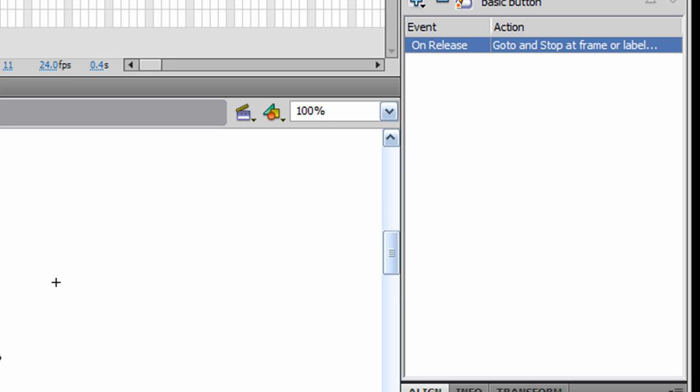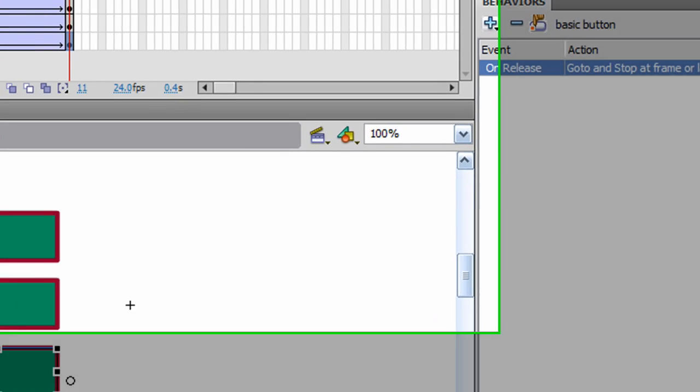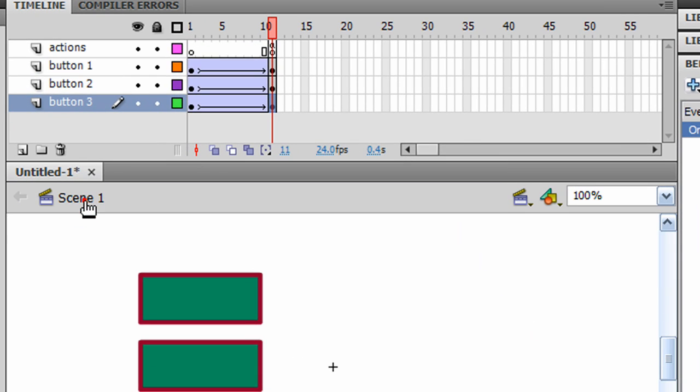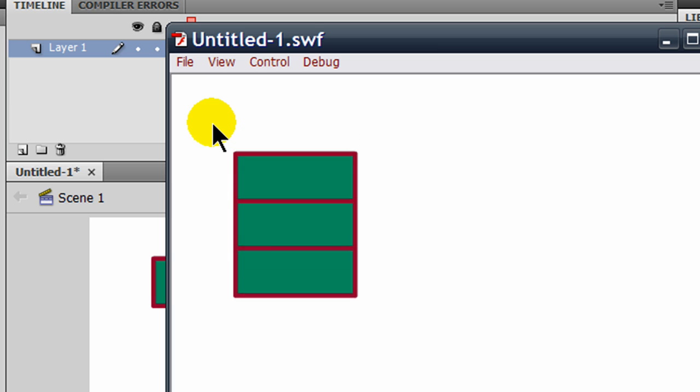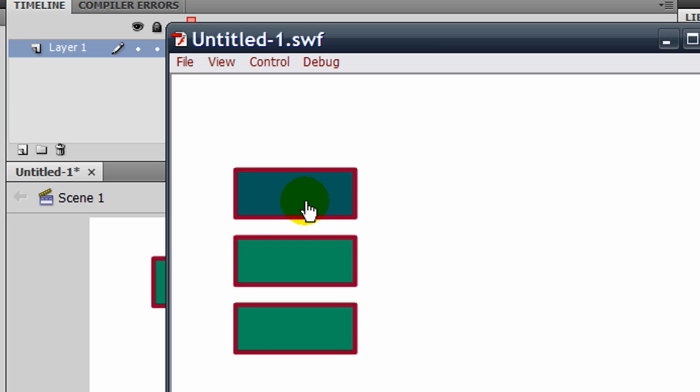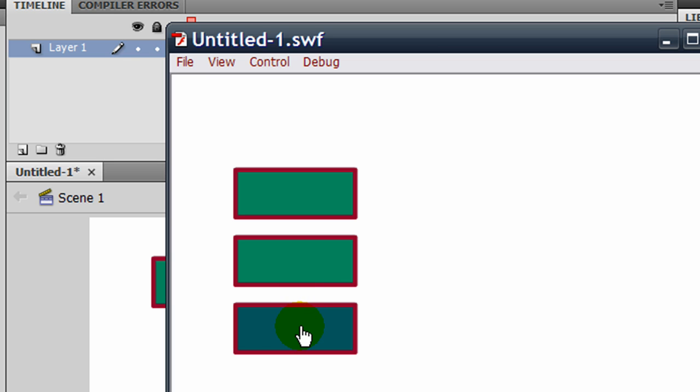So now these buttons will have some action. Basically, once my menu develops, clicking on button 1 will go to frame 20. Clicking on button 2 will go to frame 40 and continue to play. And clicking on button 3 will go to frame 60.